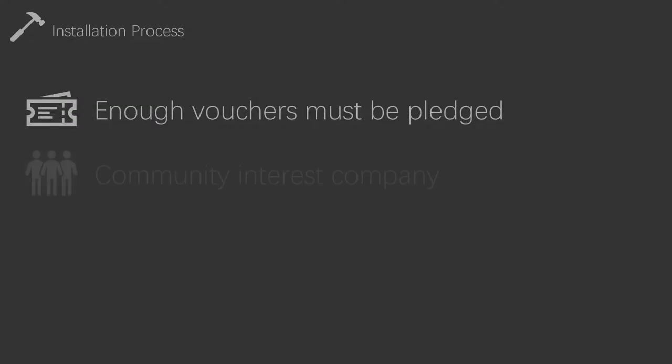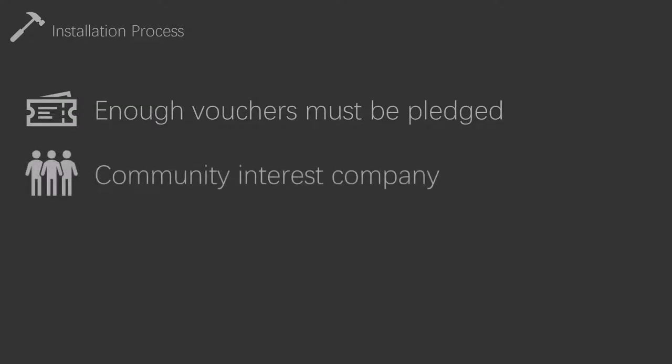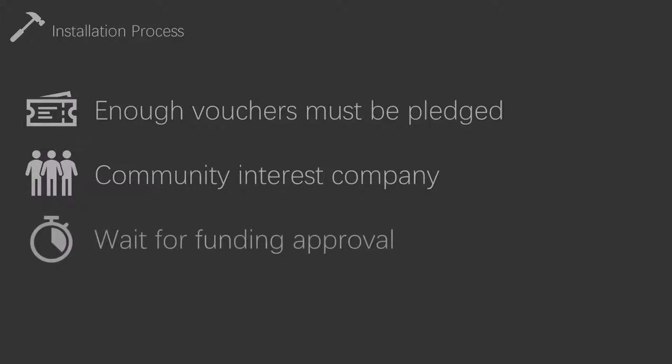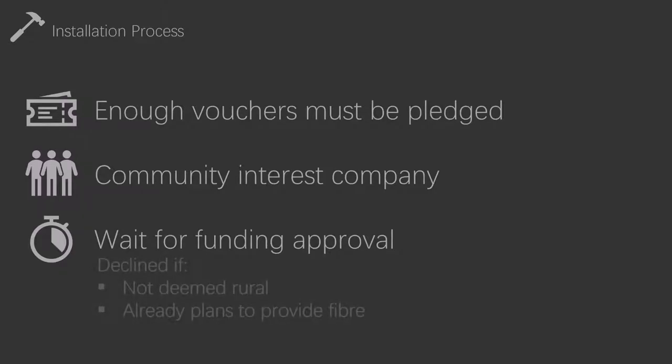First of all, enough vouchers must be pledged before we can proceed further. Additionally, we may need to set up a community interest company, and I will explain this more later. We must also wait for our funding request to either be approved or declined, and Openreach state that this will take around 4 to 5 weeks.